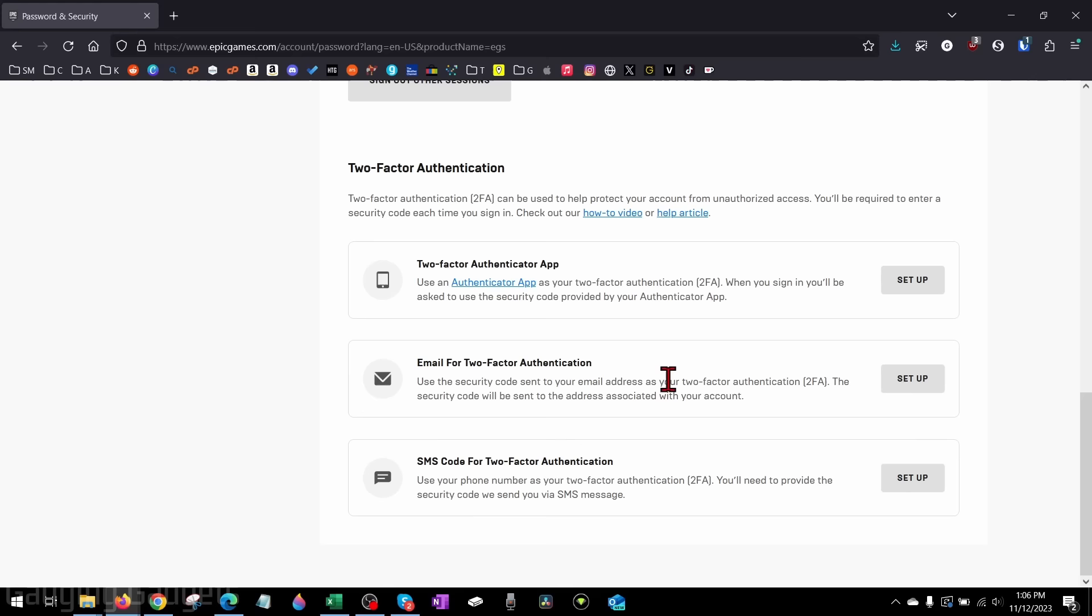I'm just going to use email just because it's easy. So go next to the 2FA method you like and select setup.